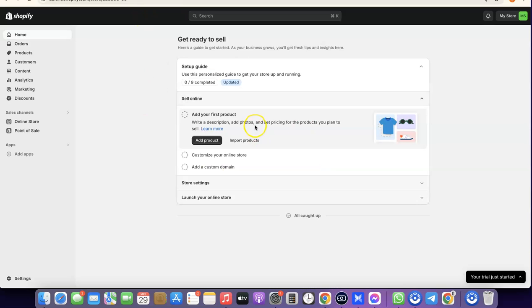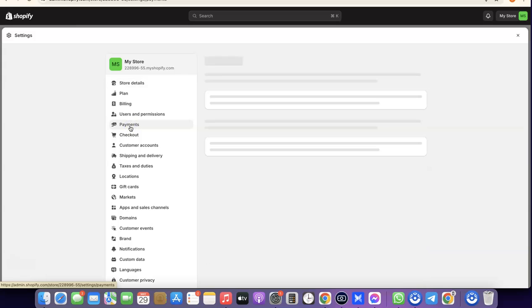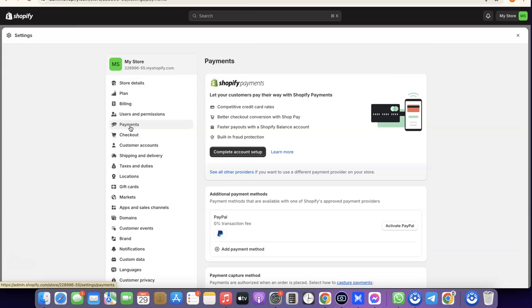To do this, set up your Shopify account, and your account must be in a country that accepts Shopify Payments. Then go to Settings, click on Payments, and you'll see the option for Shopify Payments. Click on 'Complete account setup' to proceed.